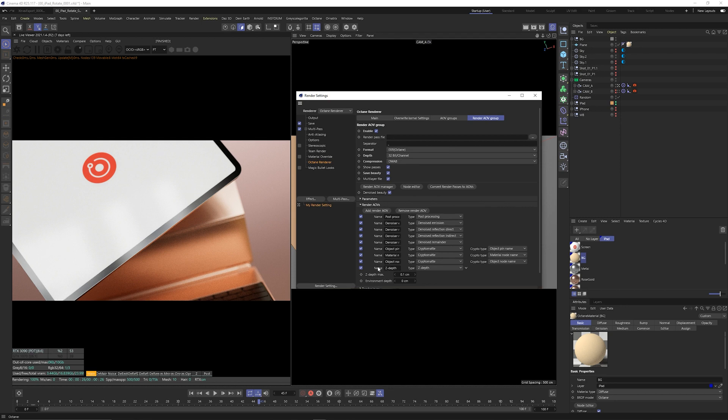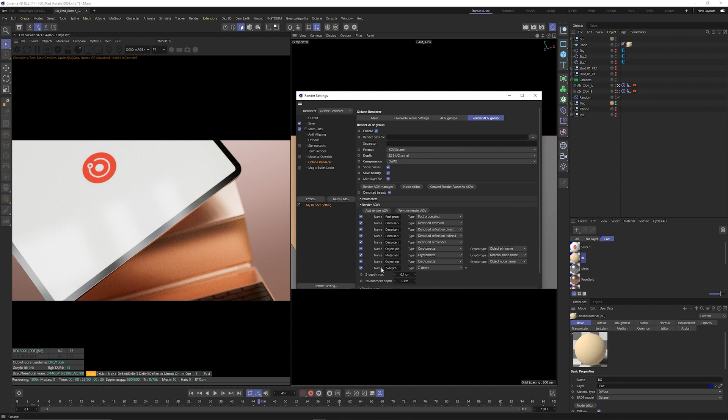Every single render pass you see here will be the ones that will be available on render as well and also the settings you set here will be the settings that are being used on render. It's good to keep in mind because you cannot turn on or turn off passes after you've exported a file.